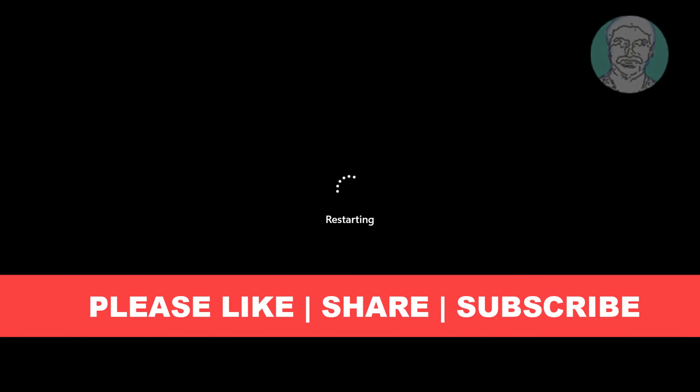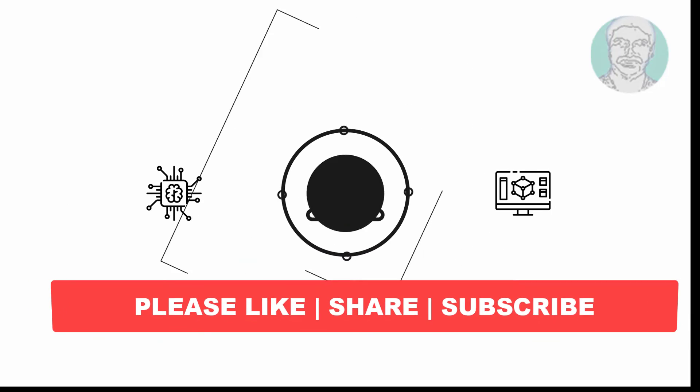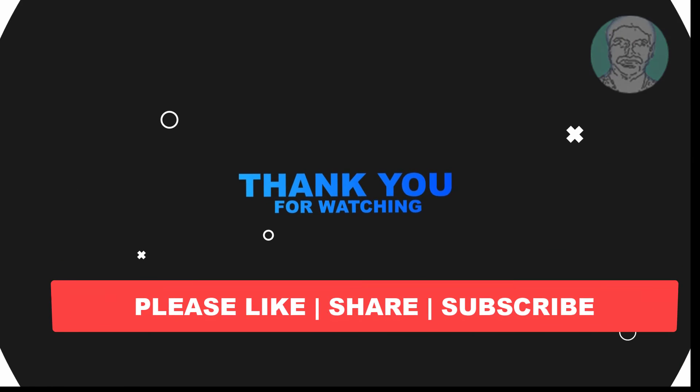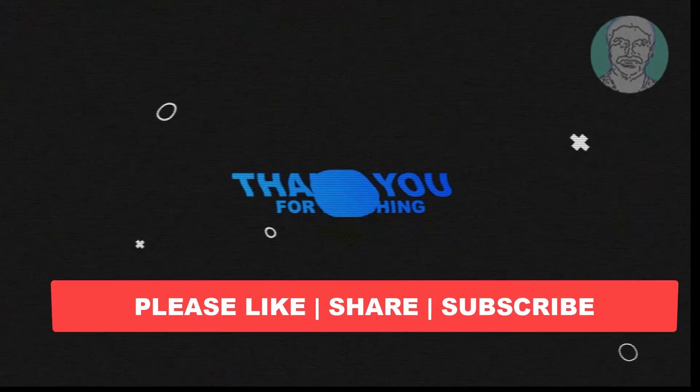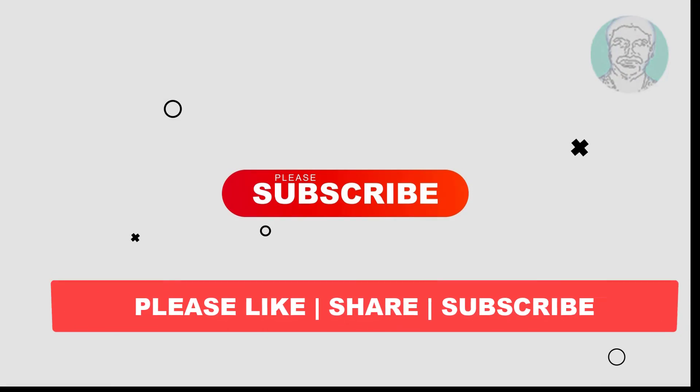I hope this video tutorial helps you. Please like, share and don't forget to subscribe my channel. Thank you very much, see you next video.